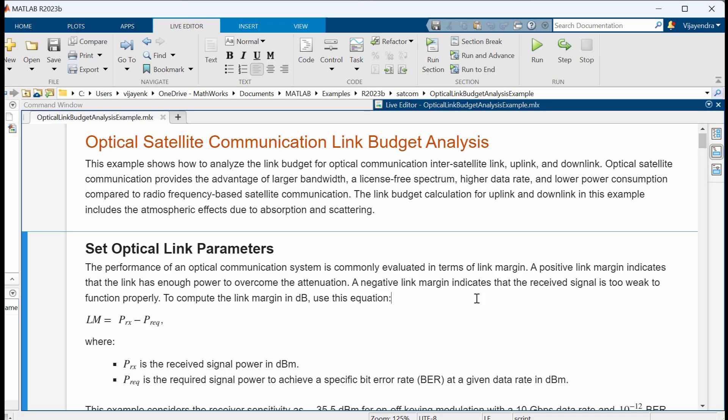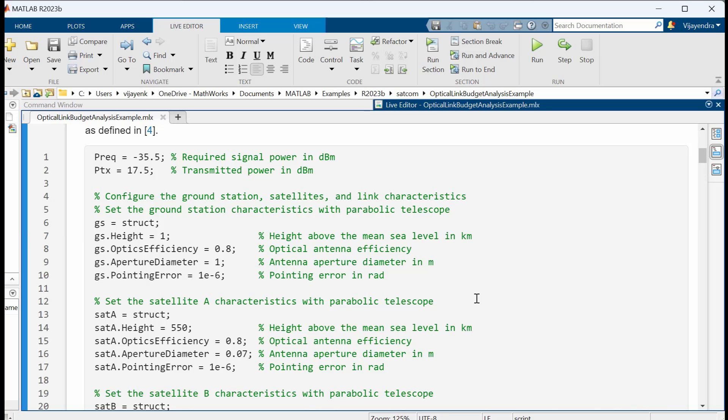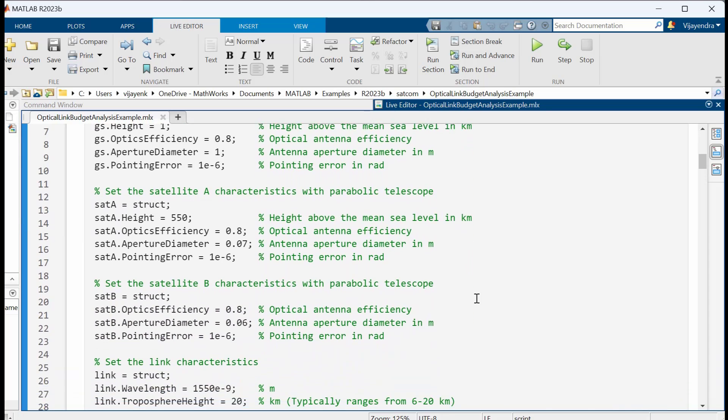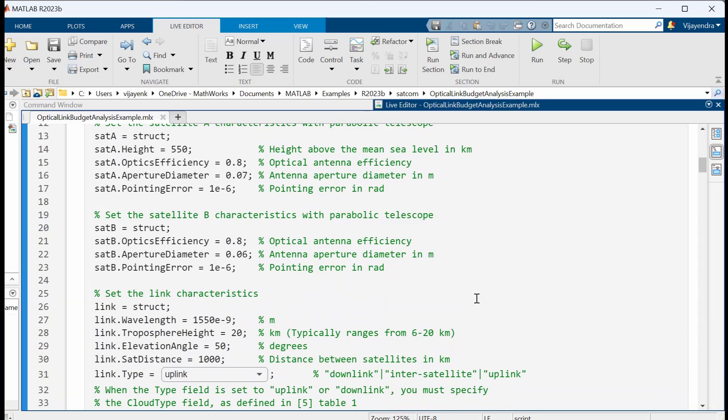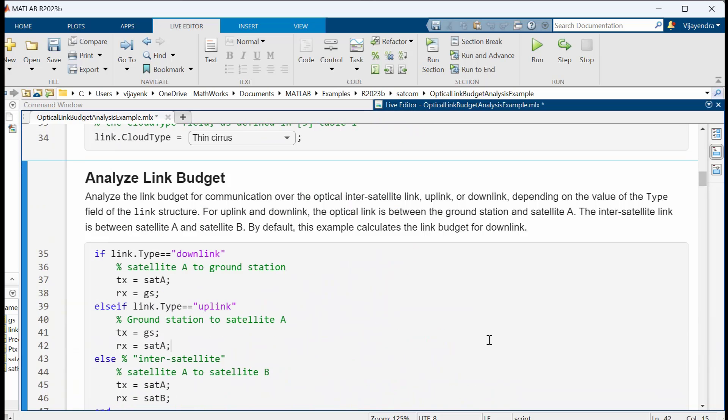First, we configure the ground station, satellite, and link characteristics, such as optical antenna efficiency, height above the mean sea level, wavelength, and link type. A SATCOM engineer might want to vary these parameters to optimize the link.